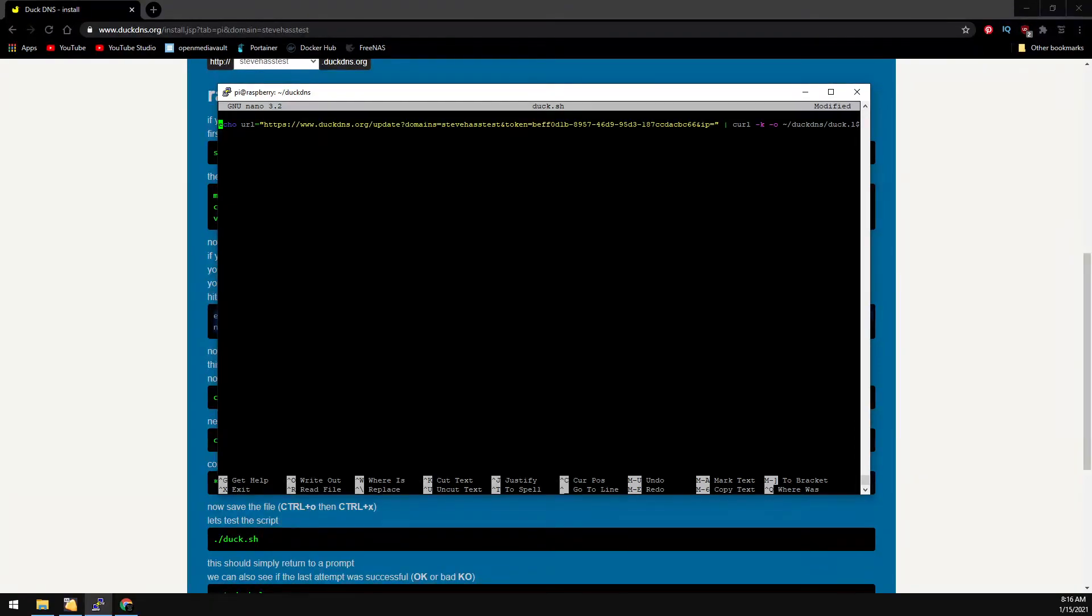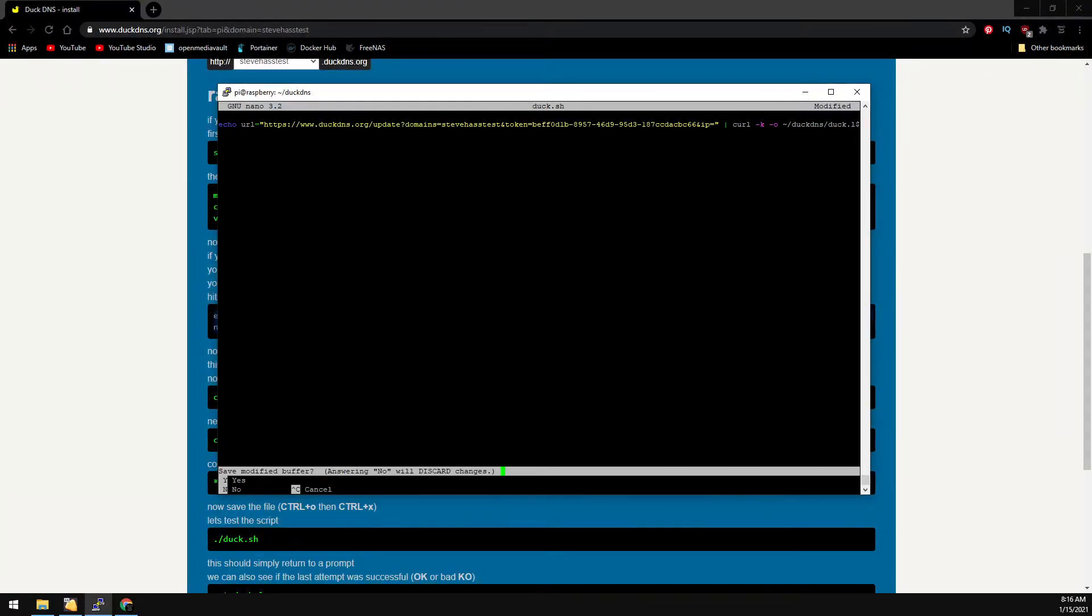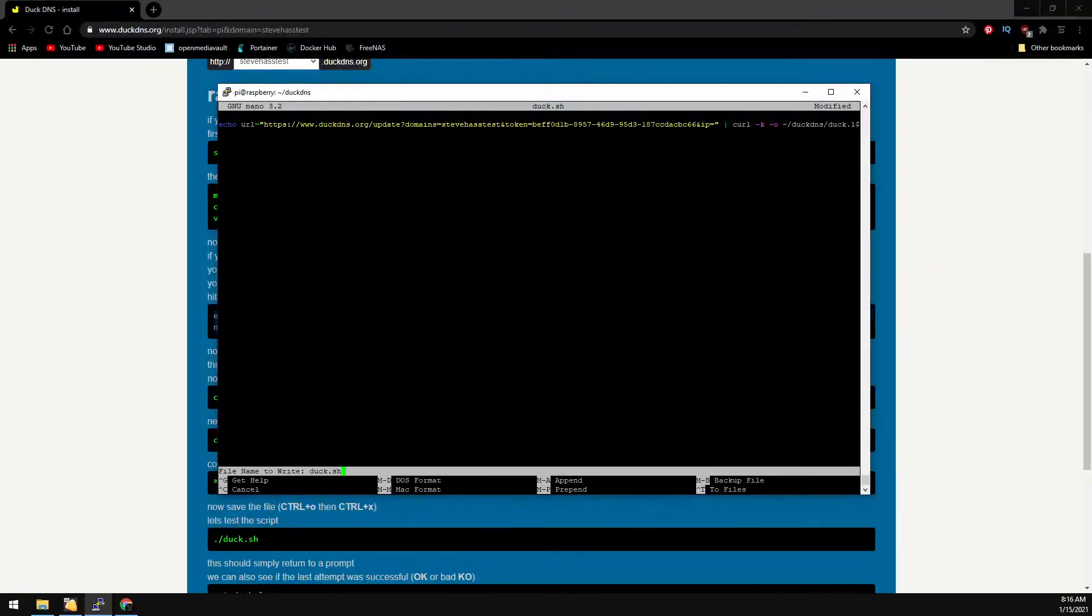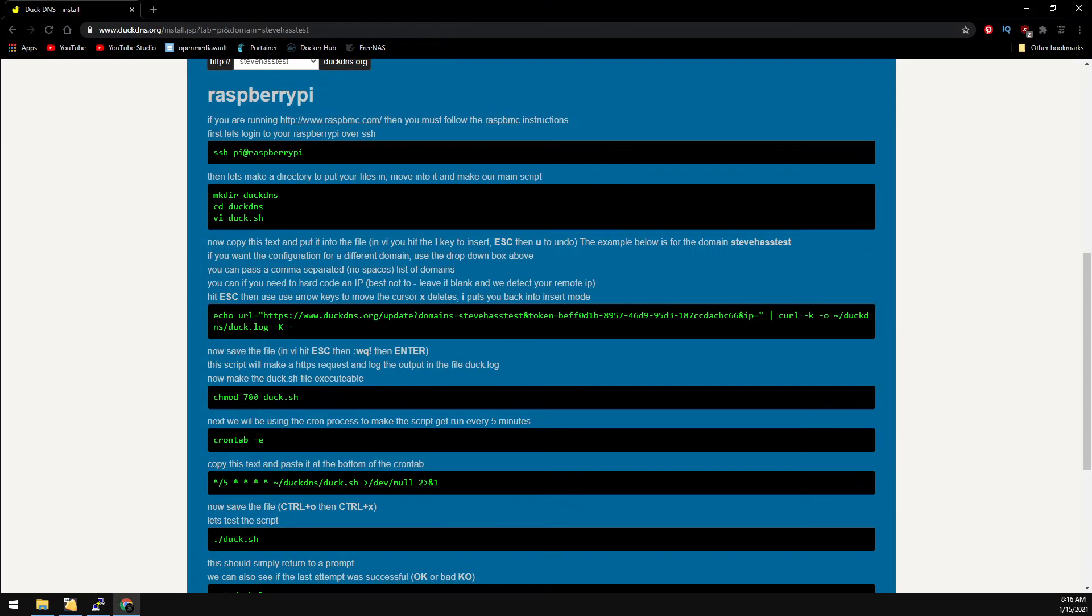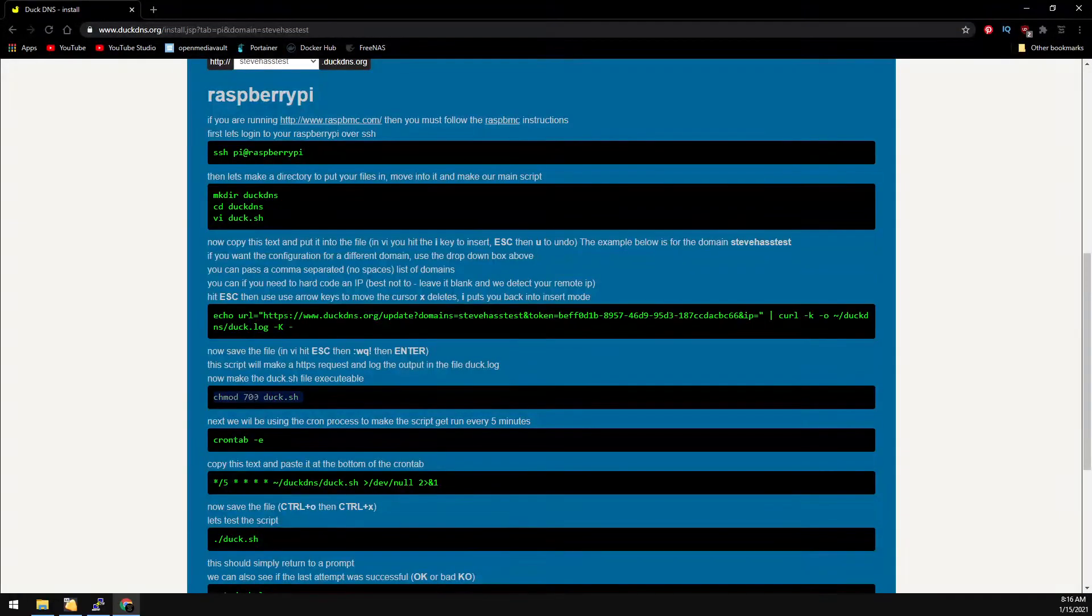For using nano, you're going to hit control X, yes to save, and then enter to use the same duck.sh filename. And now we just need to make the script executable.